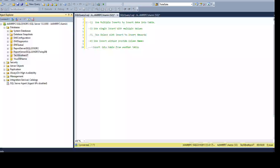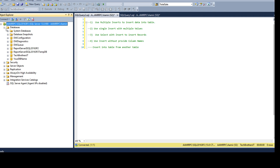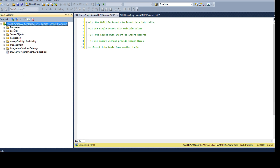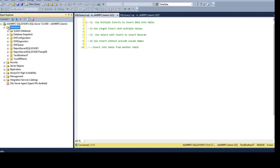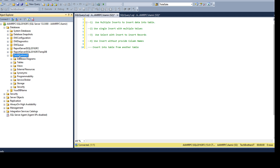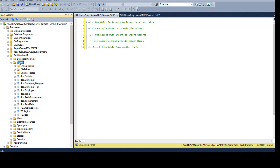Open SSMS and connect with the SQL Server instance. Once you are connected, go to the databases tab and then click on the database where your table exists. In my case I'm going to use the Tech Brothers IT database and go to tables — DBO customer is the table I'm interested in and I would like to insert some data into this table.